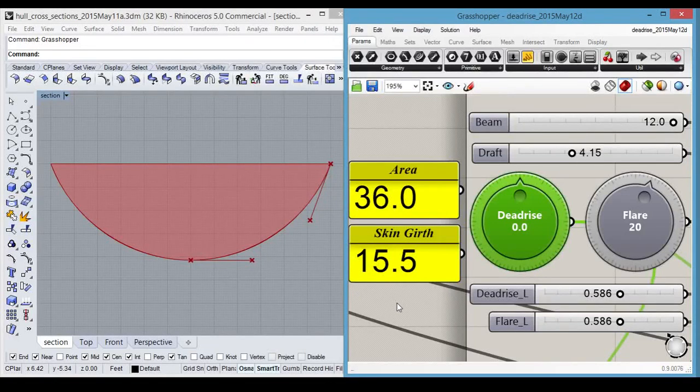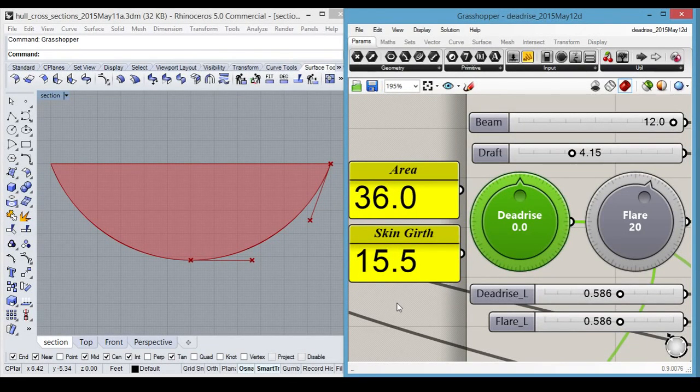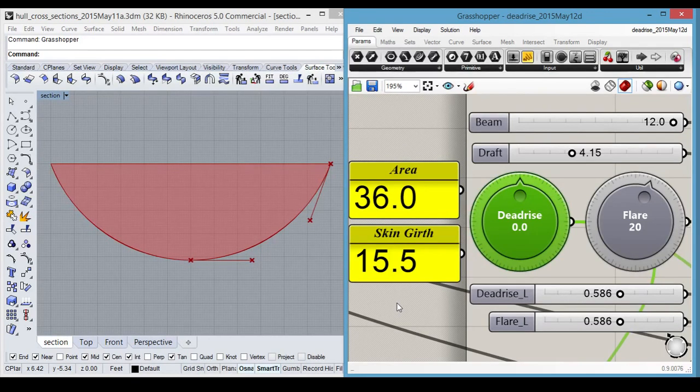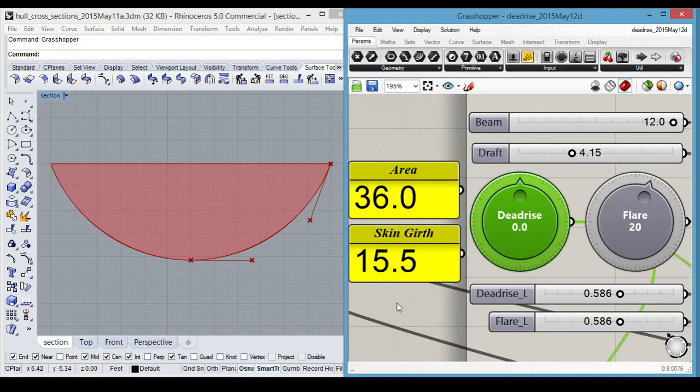This is version 2 of a Rhino Grasshopper script designed to explore the effect of deadrise and other parameters on the underwater cross-sectional shape of a sailboat hull, depicted on the left here in red. The horizontal line at the top is the waterline.